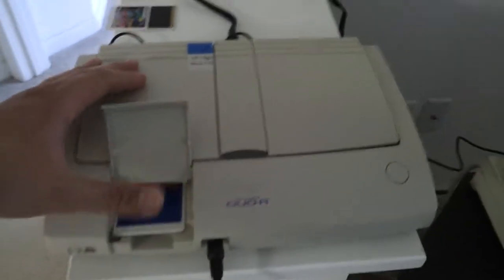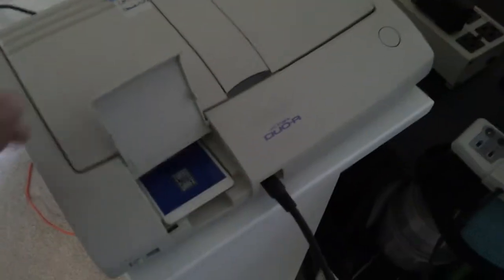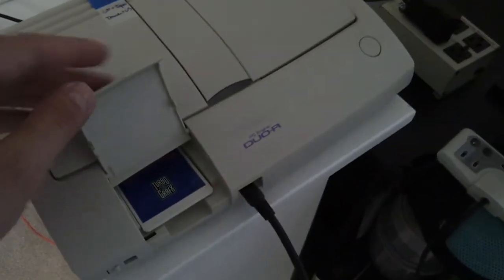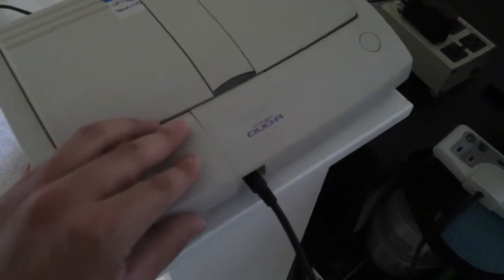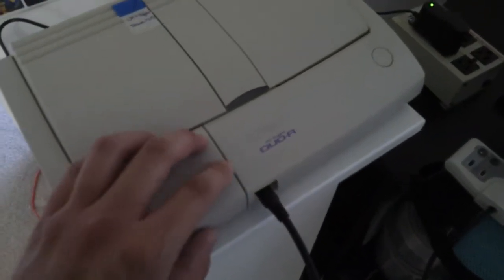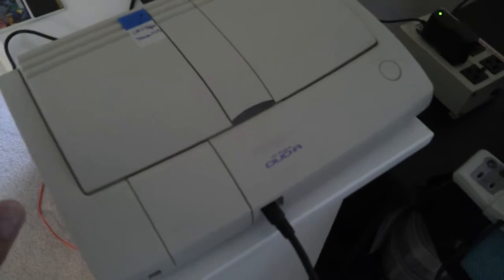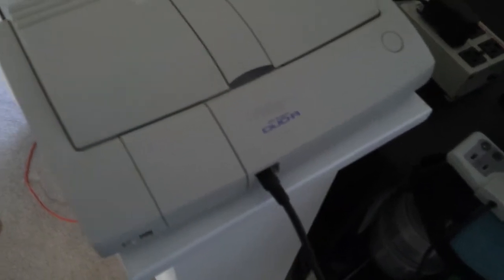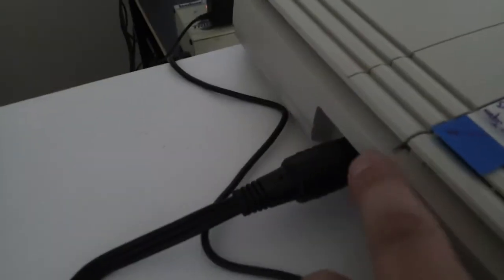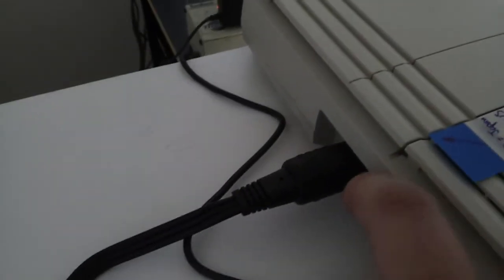Now this is very important. Never flip the region switch with a console turned on. We're going to flip it down for American.